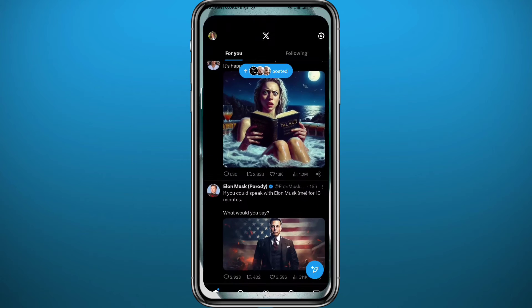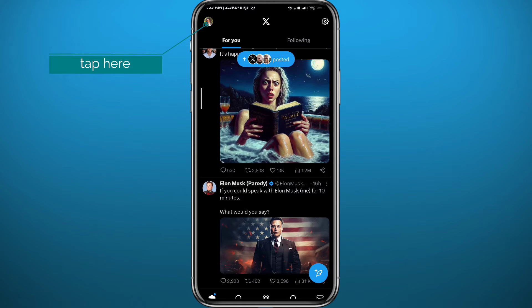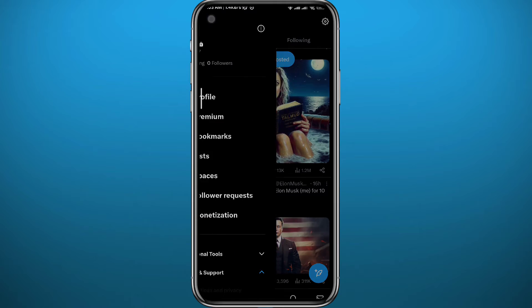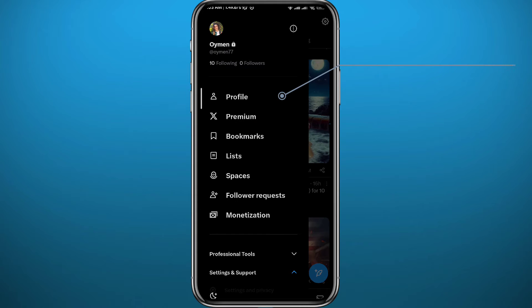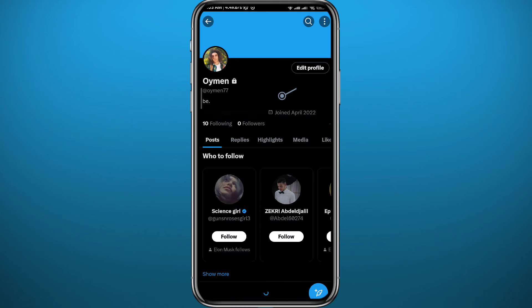Now let's go ahead and open X. Make sure you are logged into your Twitter account, then tap in the top left corner on your profile picture. You will get a menu — go ahead and tap on Profile, because you need to open your profile.